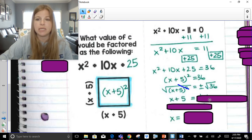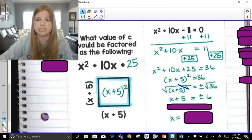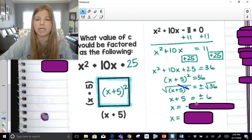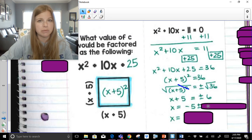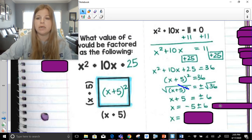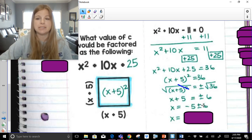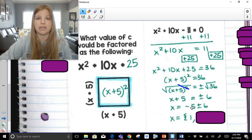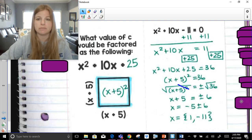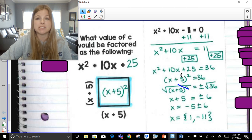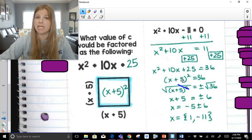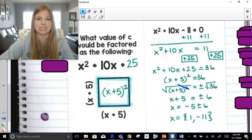To get x by itself, I subtract 5 and place it in front of the expression: x equals negative 5 plus or minus 6. Using the plus sign: negative 5 plus 6 is positive 1. Using the minus sign: negative 5 minus 6 is negative 11. These are our two solutions. Plugging back in: 1 plus 5 is 6, and 6 squared is 36. Negative 11 plus 5 is negative 6, and negative 6 squared is positive 36. It works out perfectly.